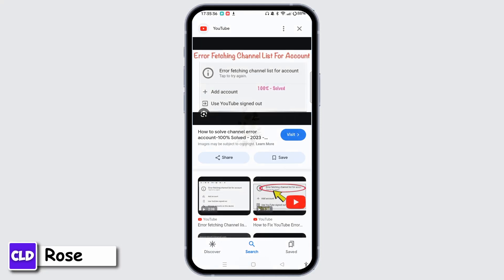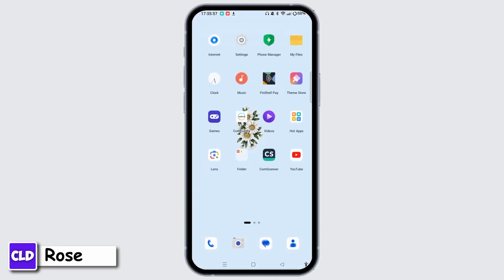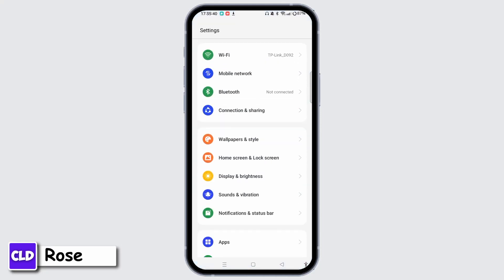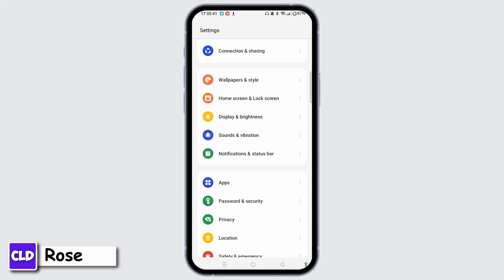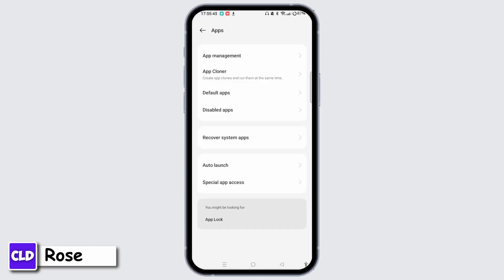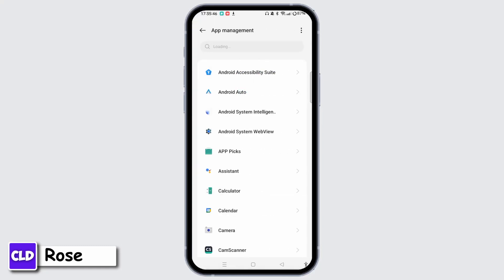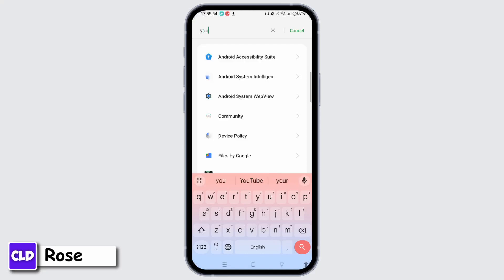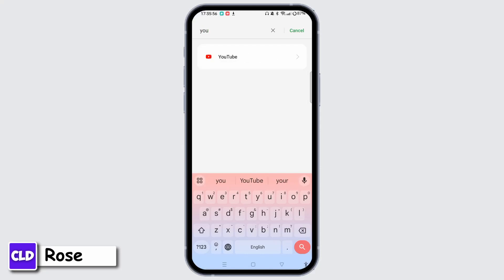Another step you can follow is go ahead and open the Settings, scroll down, and locate Apps. Now choose the option App Management at the top of the screen. Once every application loads in the App Management section, tap the search icon at the top of the screen, type in YouTube, and open the YouTube app info page.